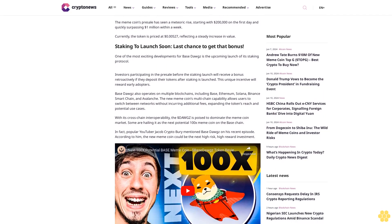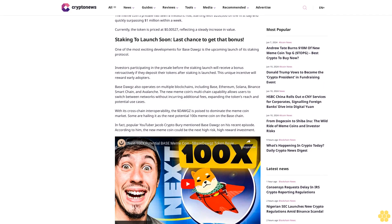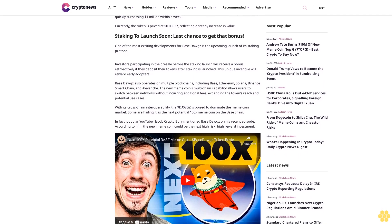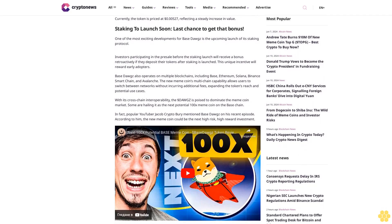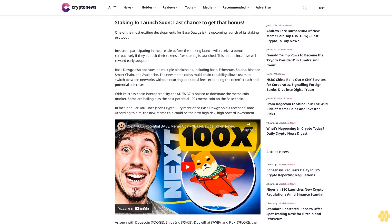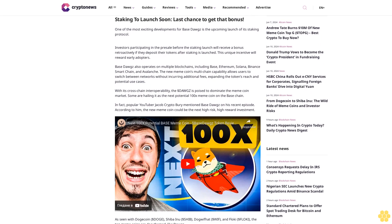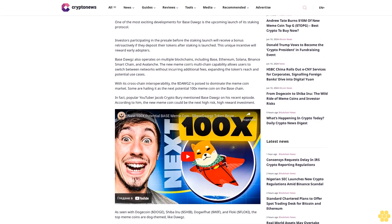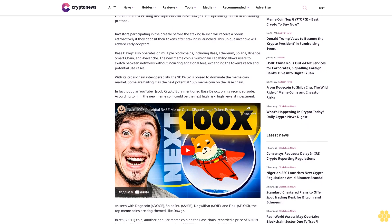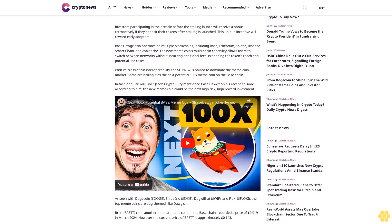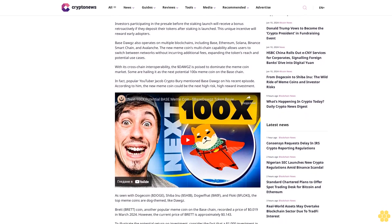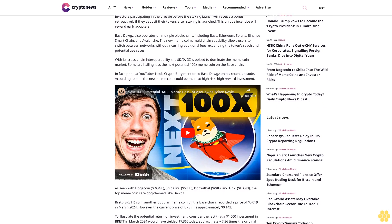Staking to launch soon - last chance to get that bonus! One of the most exciting developments for Base Dogs is the upcoming launch of its staking protocol. Investors participating in the presale before the staking launch will receive a bonus retroactively if they deposit their tokens after staking is launched. This unique incentive will reward early adopters.